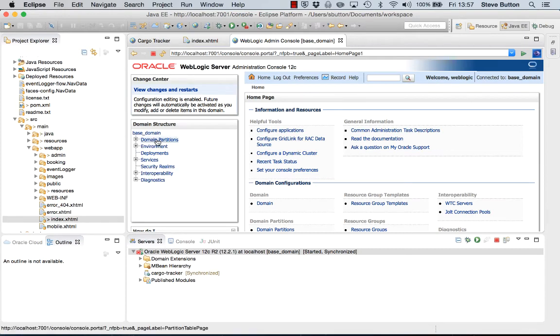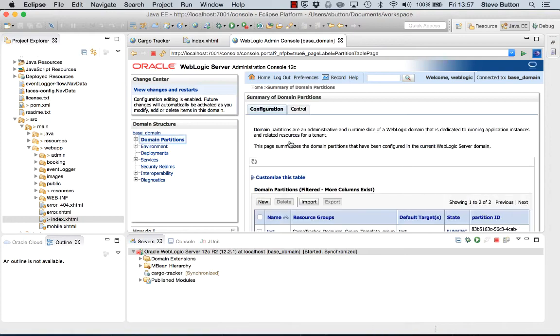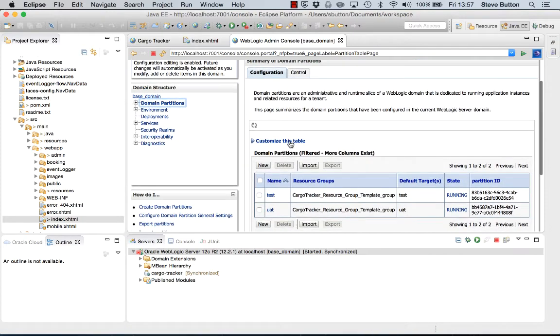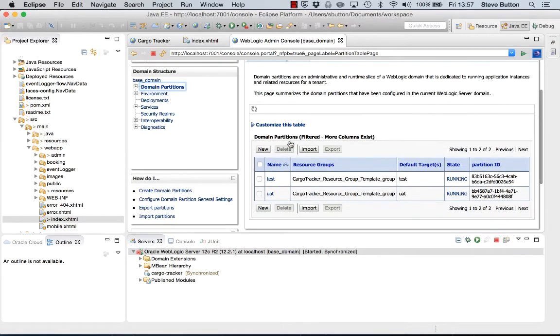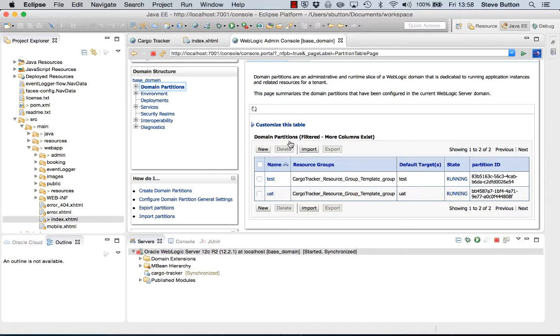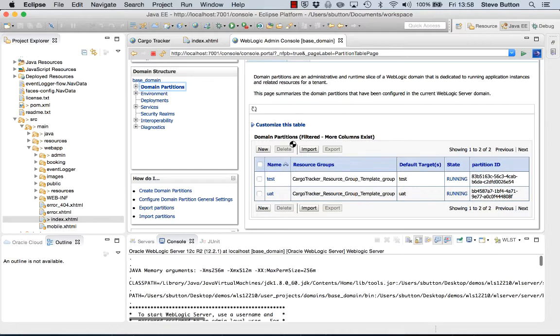We can see one of the new features is the domain partition. If I click into this we can see that I've got two domain partitions created that I'm going to be using for this demonstration. The first one is called test and the second one is called UAT. These represent independent isolated partitions running within WebLogic server that I can deploy applications to, configure resources on, and have them operate independently within this same domain.